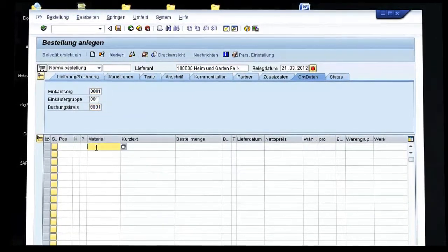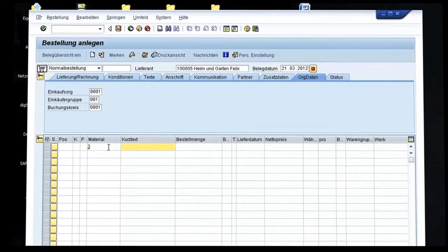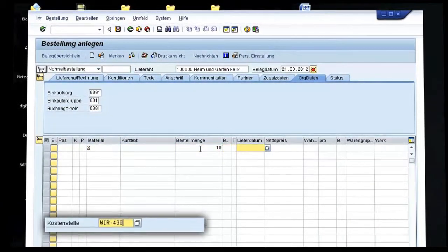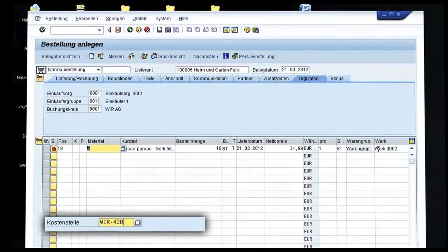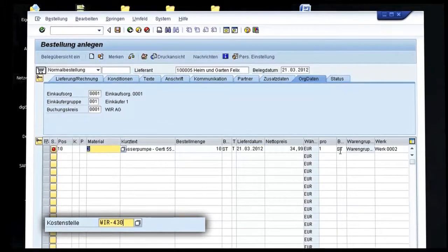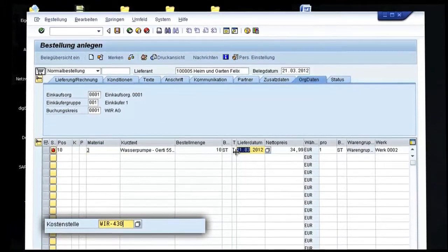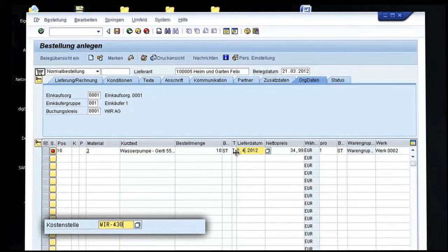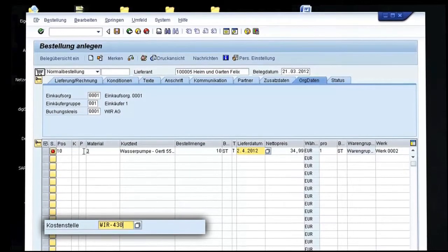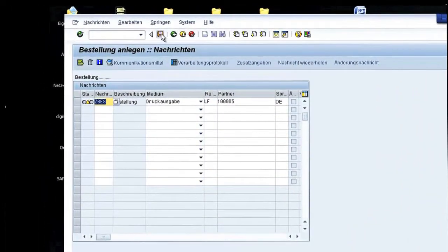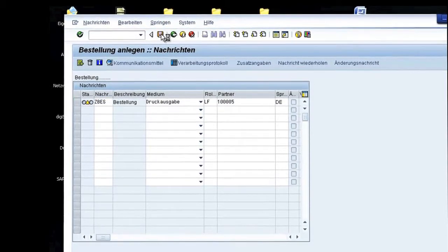All other parameters like the article number, order volume, delivery date and cost centre are also entered. A message is triggered. After all relevant data has been entered, the order is now complete and has been saved. This ends the ordering process in SAP for now.